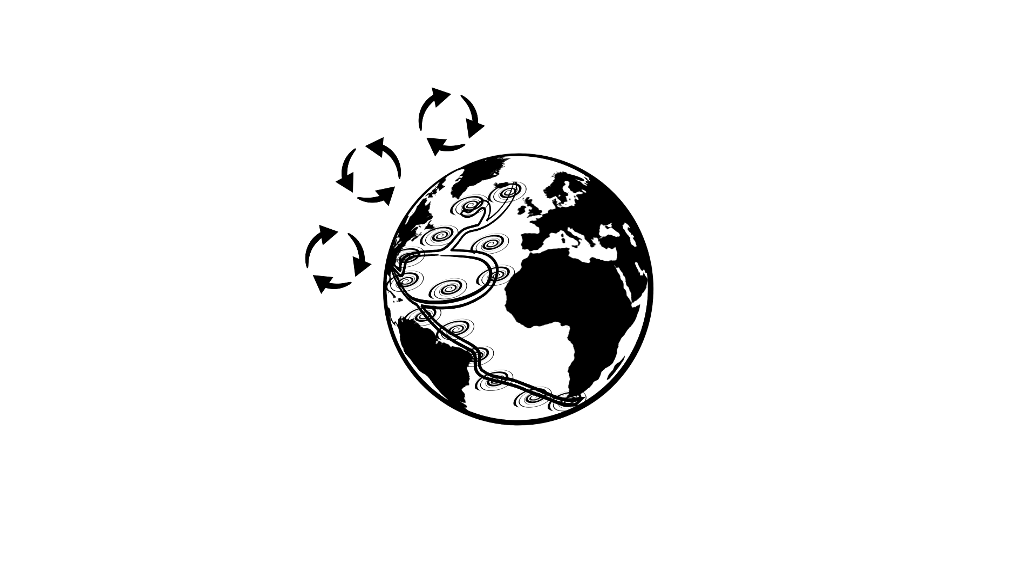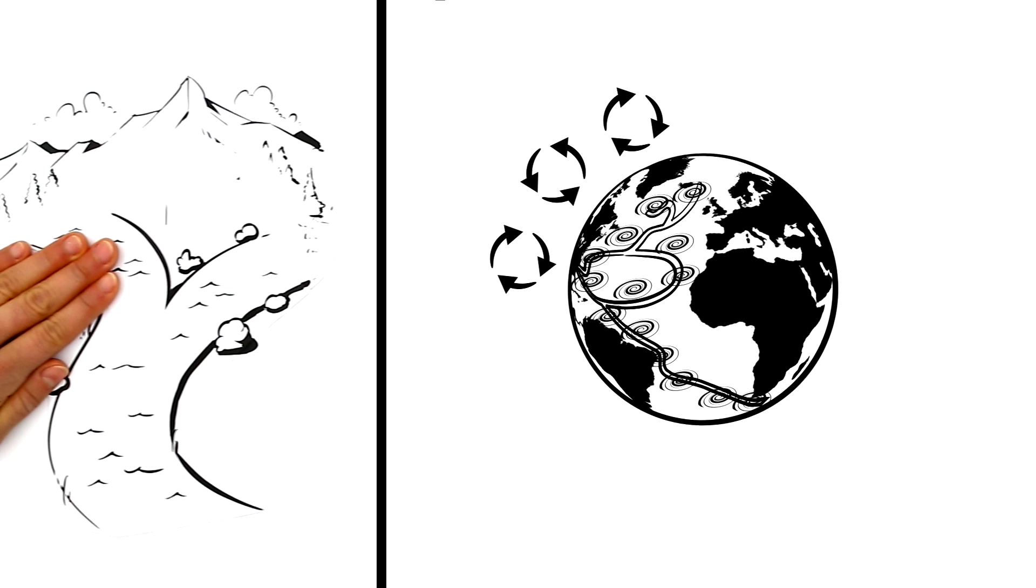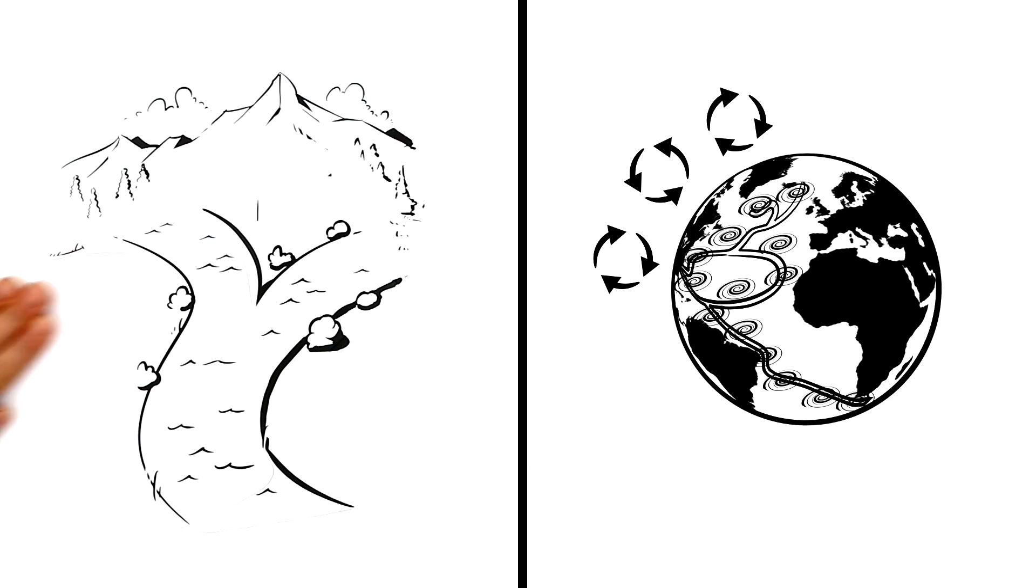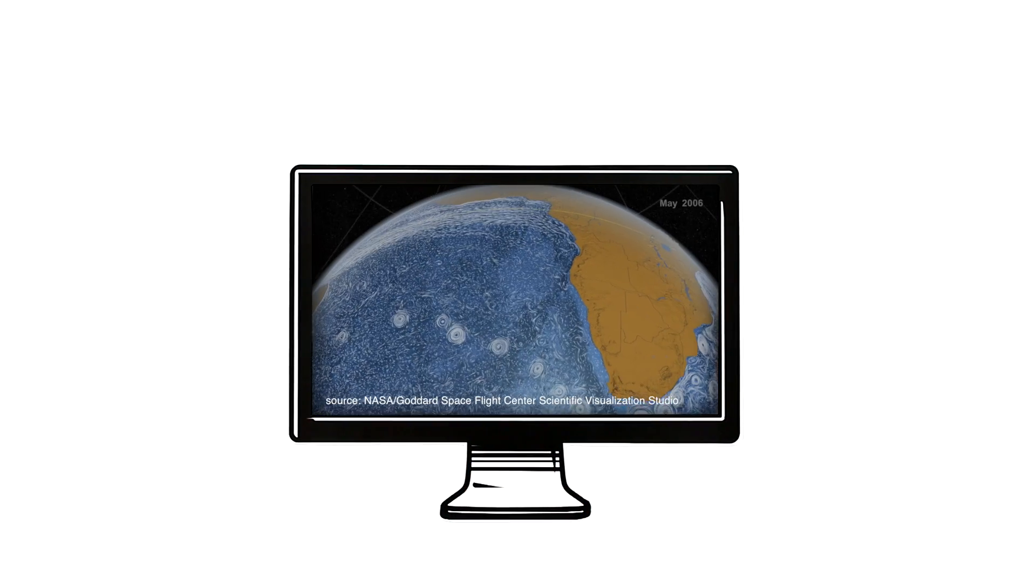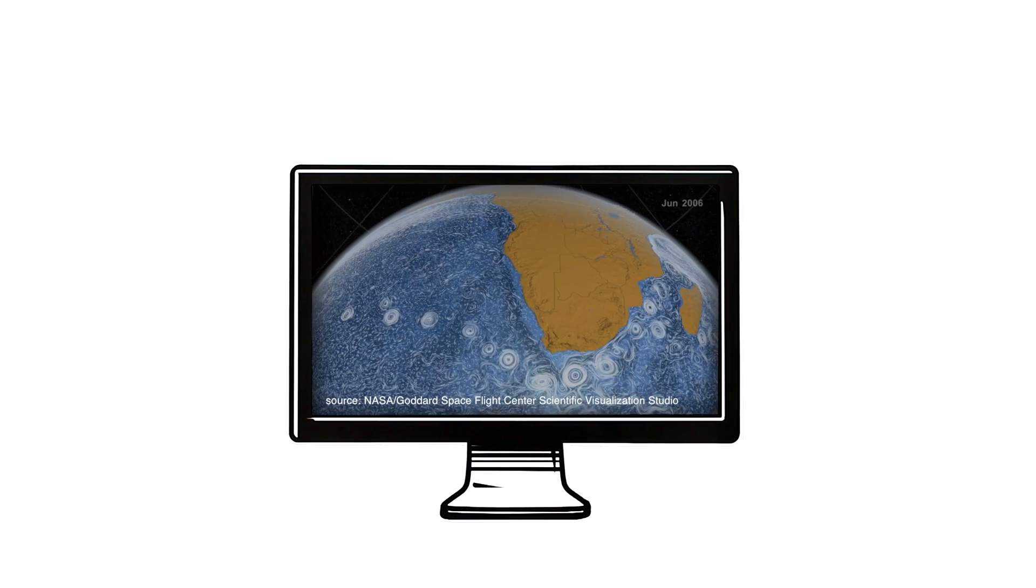We are familiar with this on a smaller scale. We see it in streams, for example. Strong currents create vortices in the water. It is quite similar in the ocean, just with much larger dimensions.